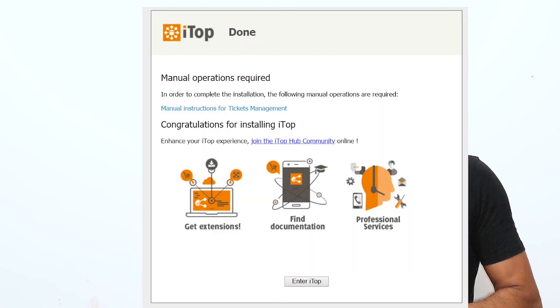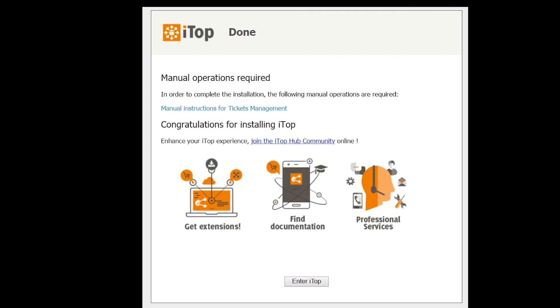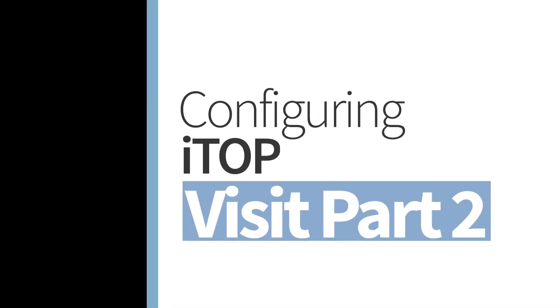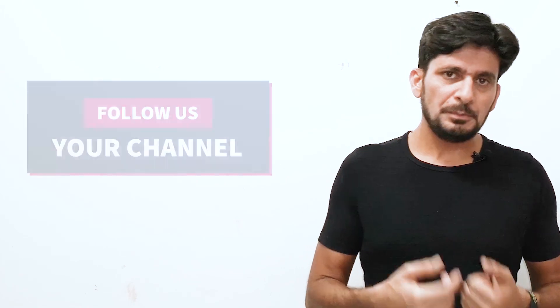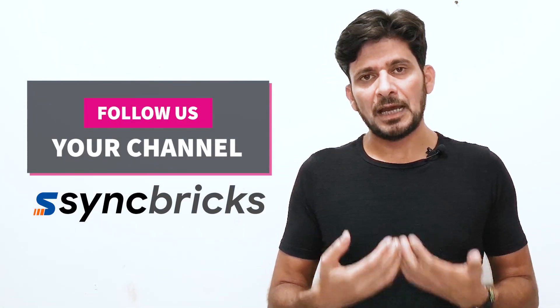The installation has started. Once installation is completed, a window will appear. The installation is now complete and we can see a screen indicating that a manual operation is required — this is for workflow management, which will be covered in the next video. We simply click 'Enter iTop' and we'll be able to see the main screen. I hope this video has helped you — please leave a comment below and let me know if you want more videos like this to help you implement IT best practices in your organization.